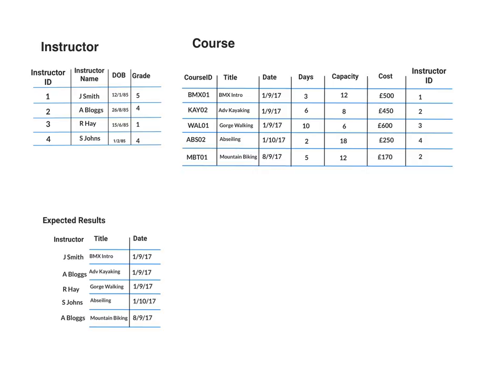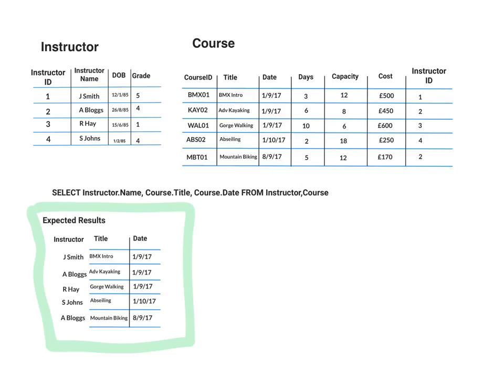So if I ran that query, I would expect to get something like this. And just a reminder, our query was to select instructor dot name, course dot title, course dot date from instructor and course.